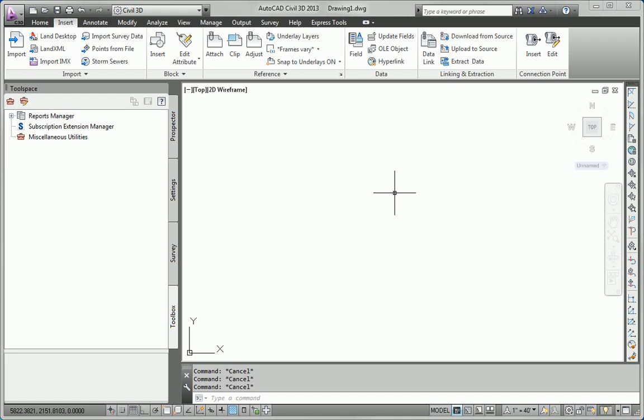So, hopefully, in searching for those different commands, you are able to become more accustomed to and more oriented with the Civil 3D user interface.